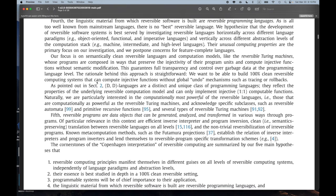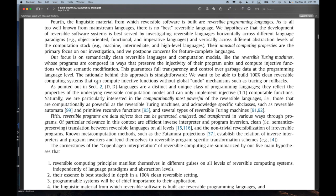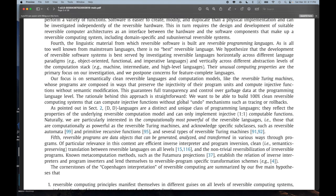Here they talk about injectivity — injective means one-to-one. I have to say, injective and surjective — I swear I have to look those up every time. I really hate that terminology. 'Our focus is on semantically clean, reversible languages and computational models like the reversible Turing machine, whose programs are composed in ways that preserve the injectivity of their program units and compute injective functions without semantic modification. This guarantees full transparency and control over garbage data.'